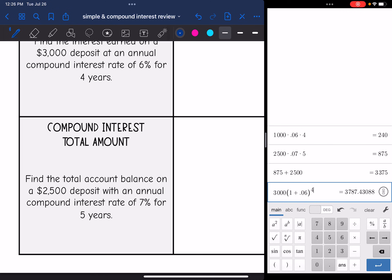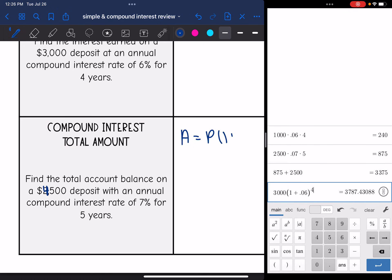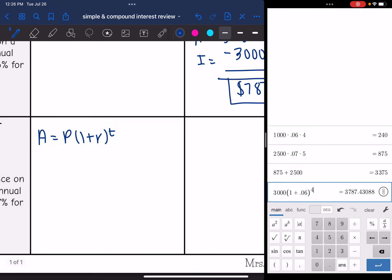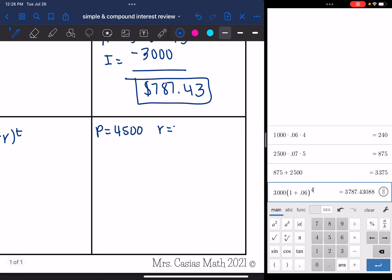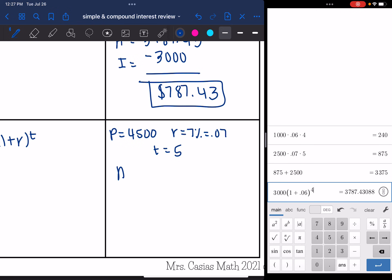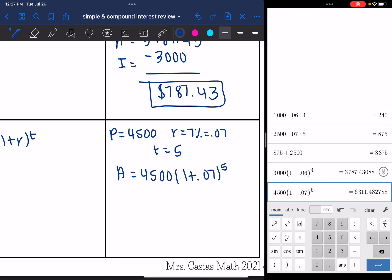That principal is supposed to be $4,500 — there was a typo. We're finding compound interest, the total amount. This time I just have to use the compound interest formula, A equals P times 1 plus R to the T, and that will find A, the total amount. The principal is 4,500, the rate is 0.07 for 7%, and the time is five years. So: 4,500 times (1 plus 0.07) to the fifth equals a total amount of $6,311.48.